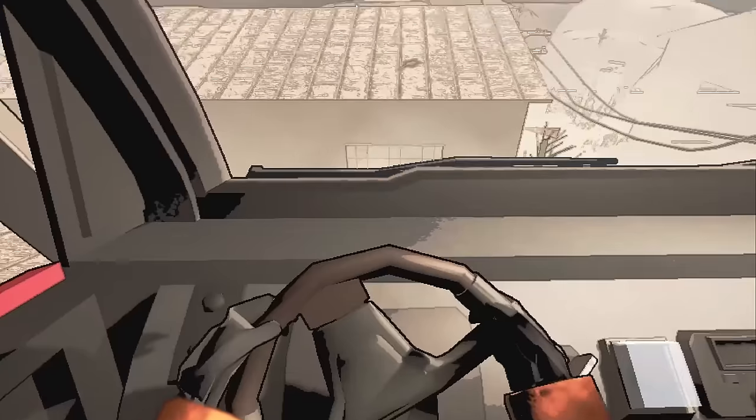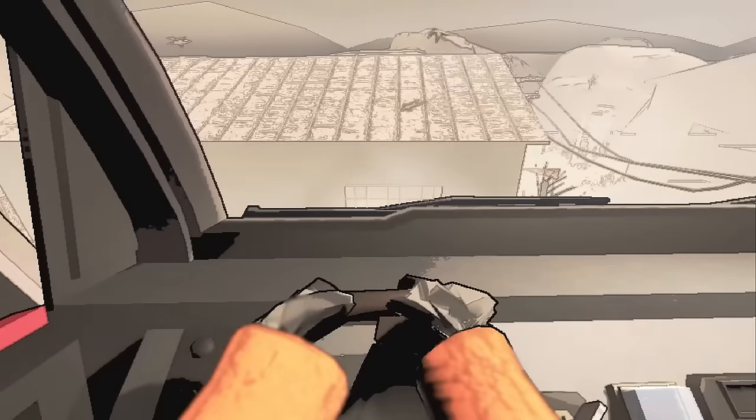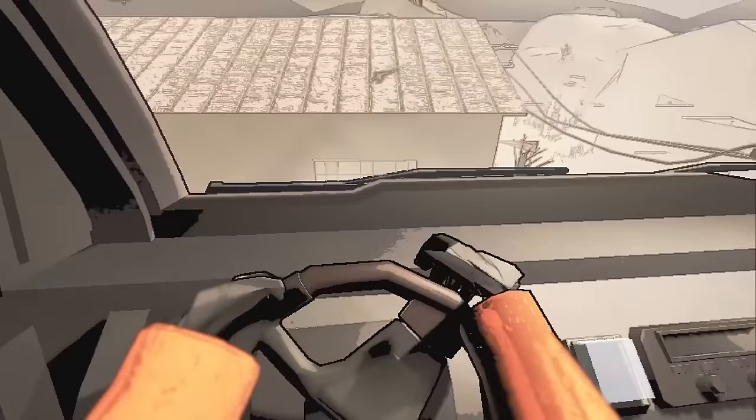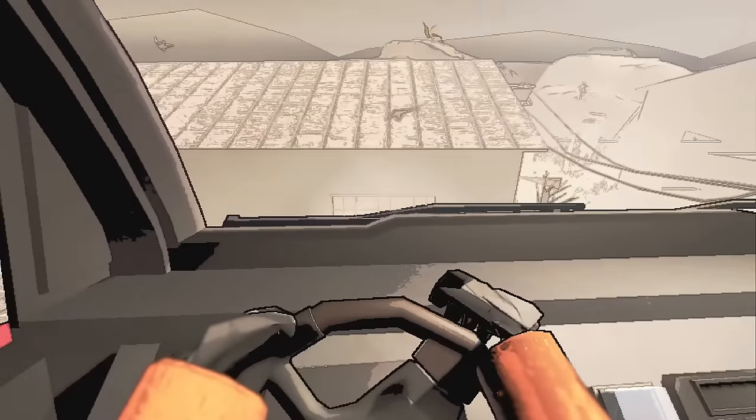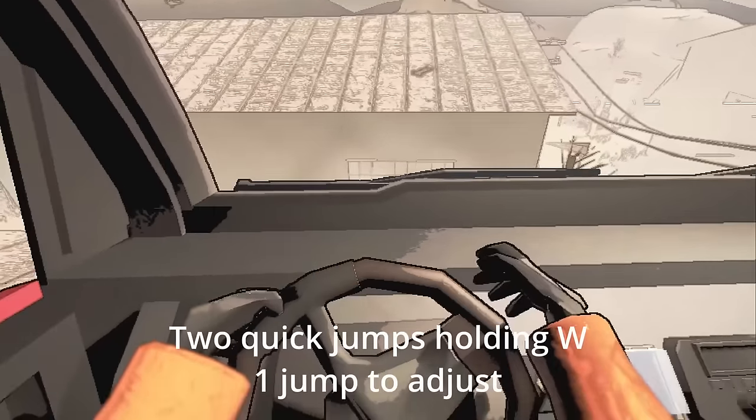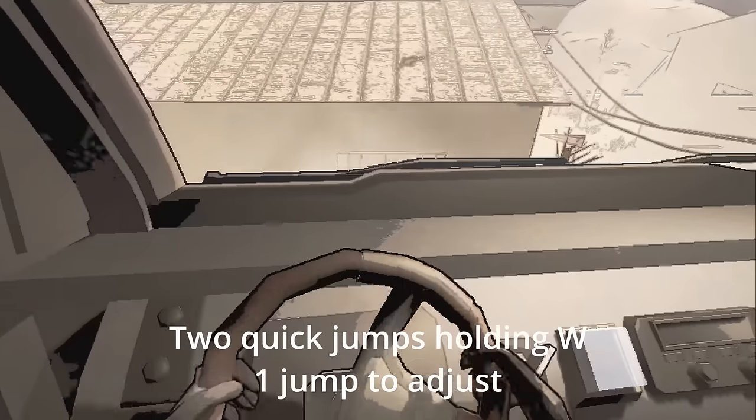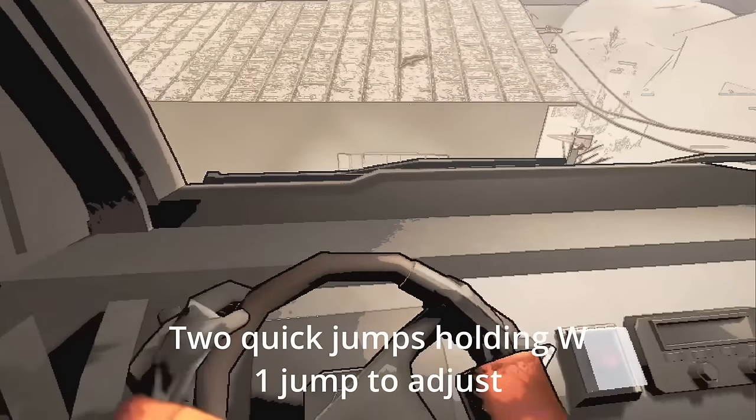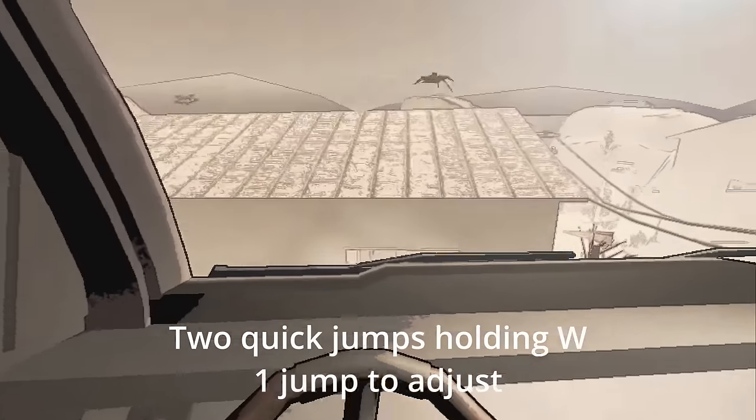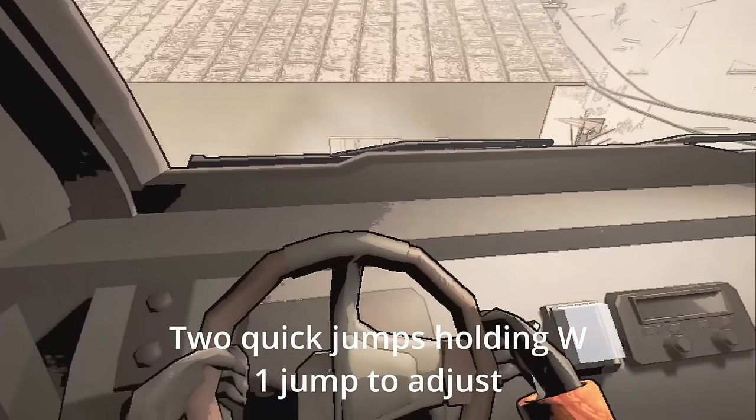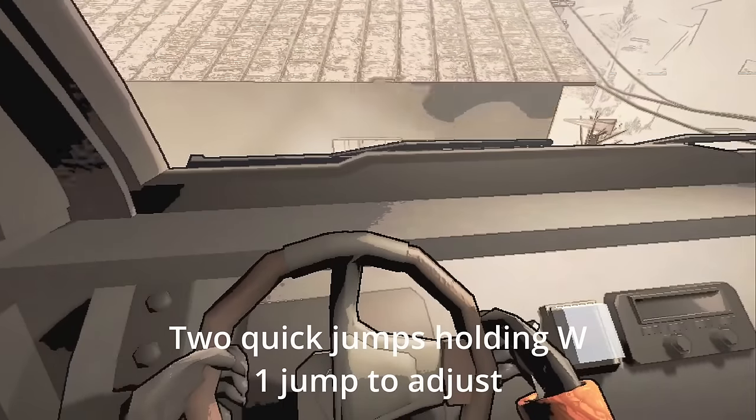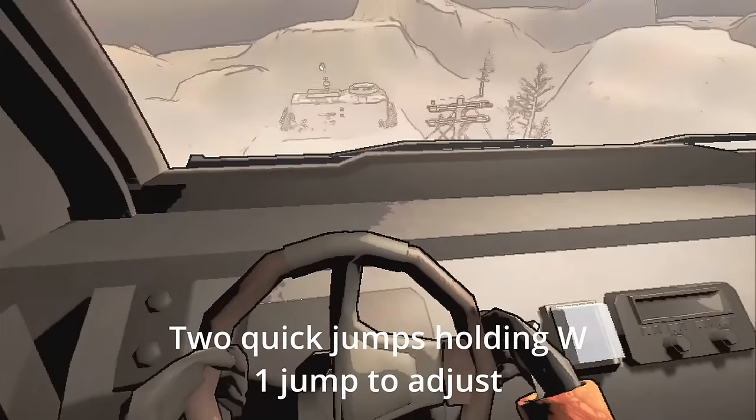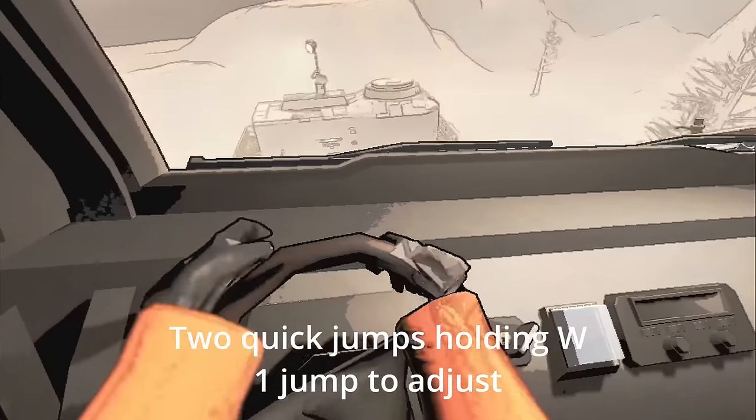And then tap it again. Make sure I'm headed straight. You can see right here I'm heading straight. Then what you're going to do is jump twice really fast, holding W. And then a single jump after. So here's the two jumps. And then one more jump.